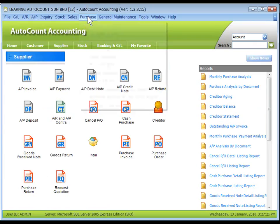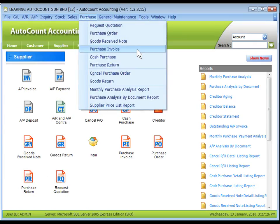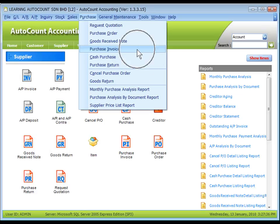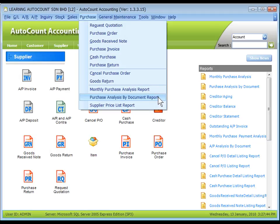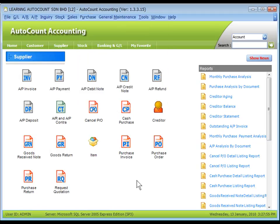Look at the purchase manual. Common purchase reports are listing of documents and outstanding reports, monthly purchase analysis report, purchase analysis by document report, and supplier price list report. That's all for purchase module overview, thank you.